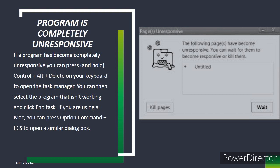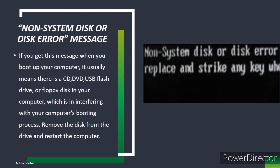Non-system disk or disk error message. If you get this message when you boot up your computer, it usually means there is a CD, DVD, USB flash drive, or floppy disk in your computer which is interfering with your computer's booting process. Remove the disk from the drive and restart your computer.